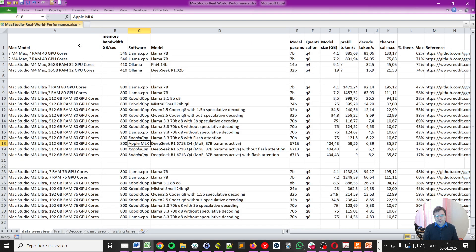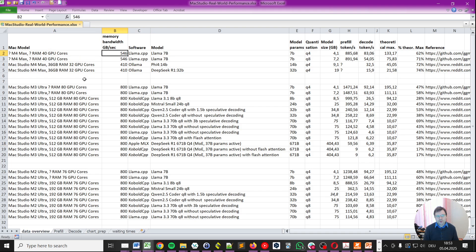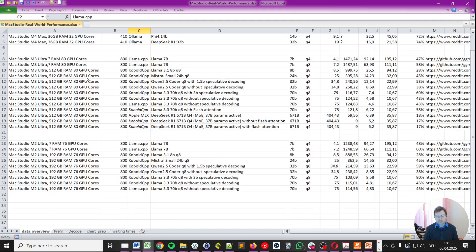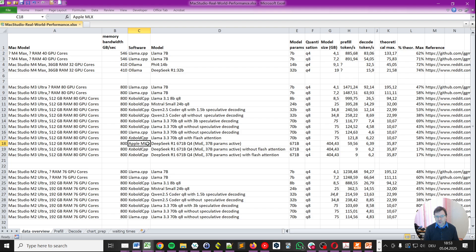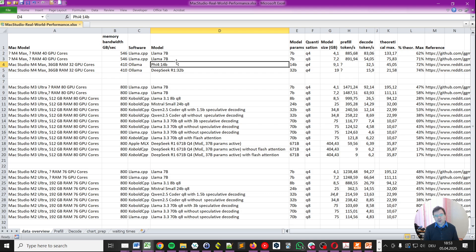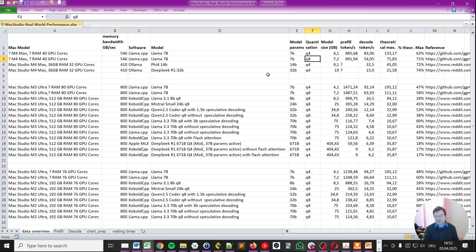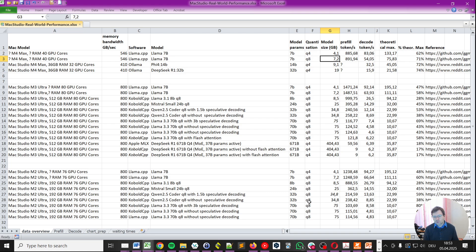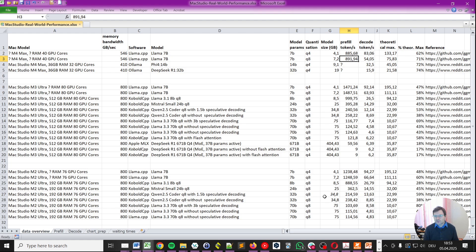Let's get a bit more into this data here. So we have the Mac model, the memory bandwidth which we discussed already. Then we have software, so there's different software which does make a difference. And then the model, model parameter size, the quantization and the actual model size in gigabyte as it would go into the memory. Note there are some approximations and estimations which I've done but these should be roughly correct. Finally, we have the measured pre-fill tokens per second and the decode tokens per second. As you see, these are quite high values but these are also small models.